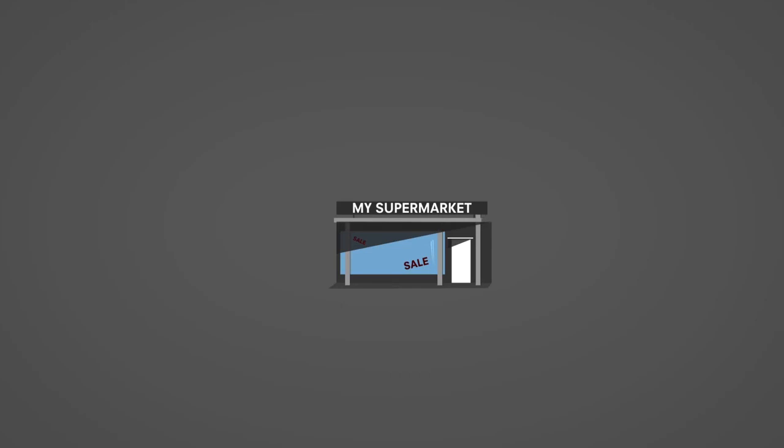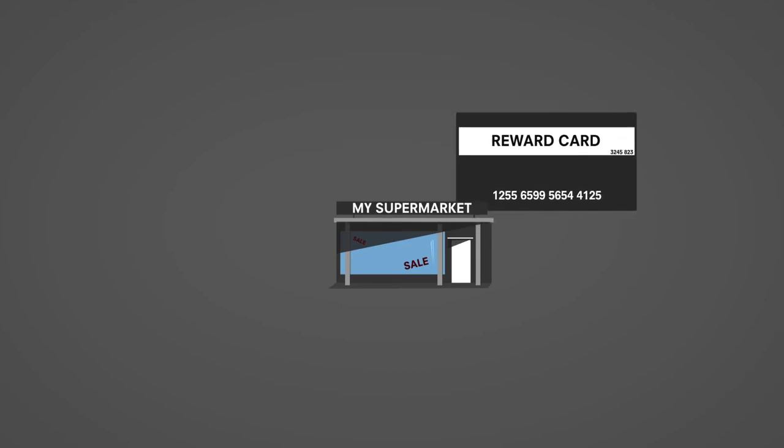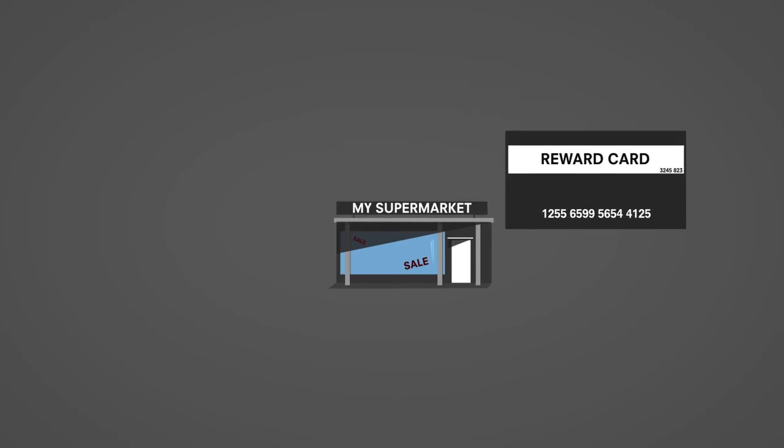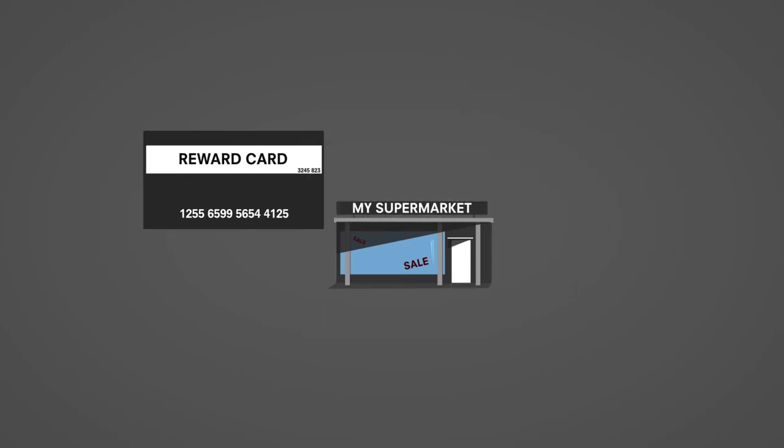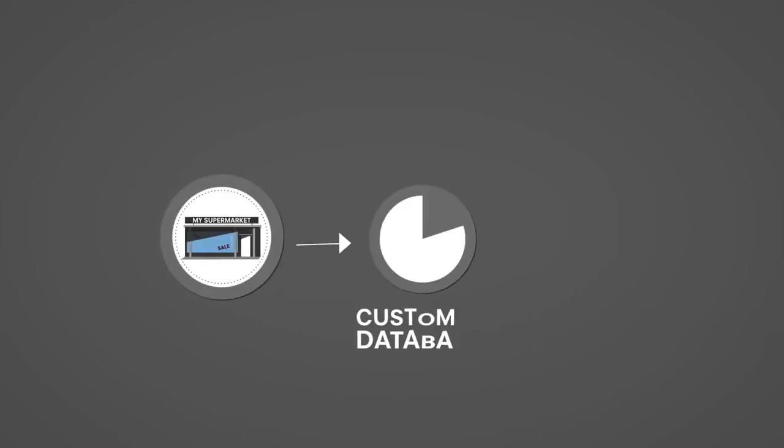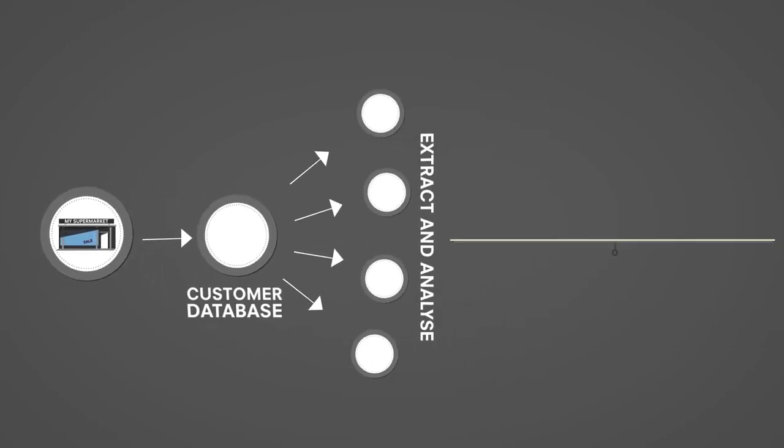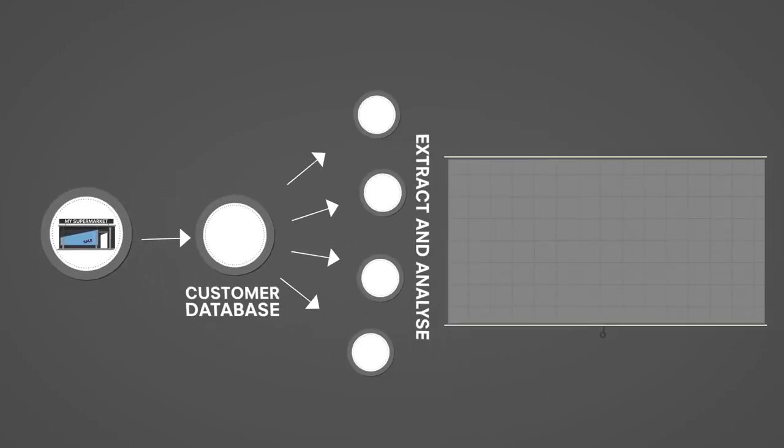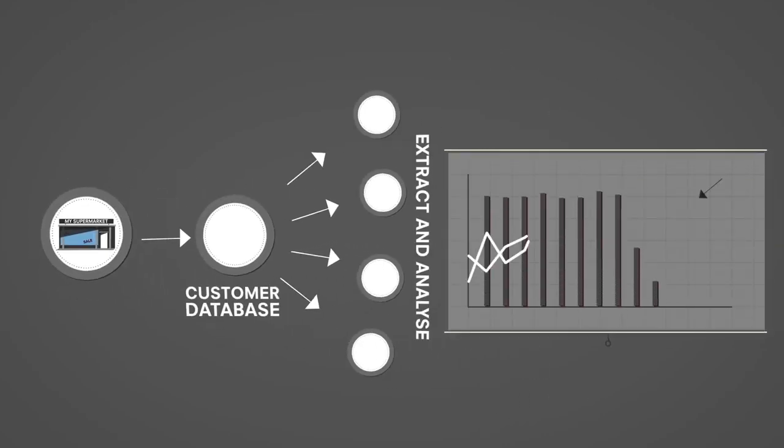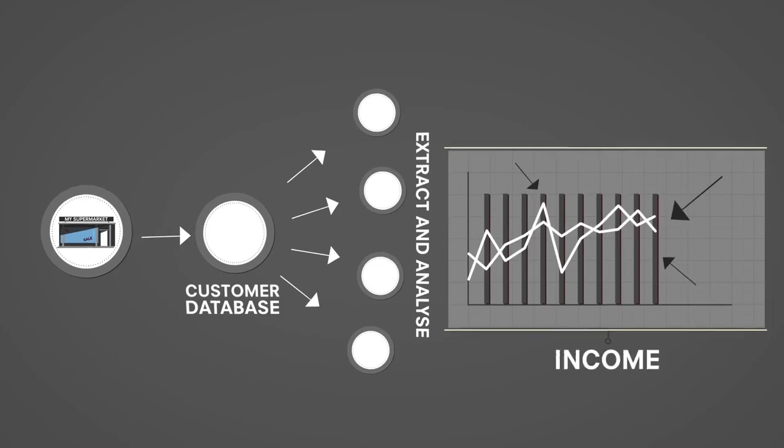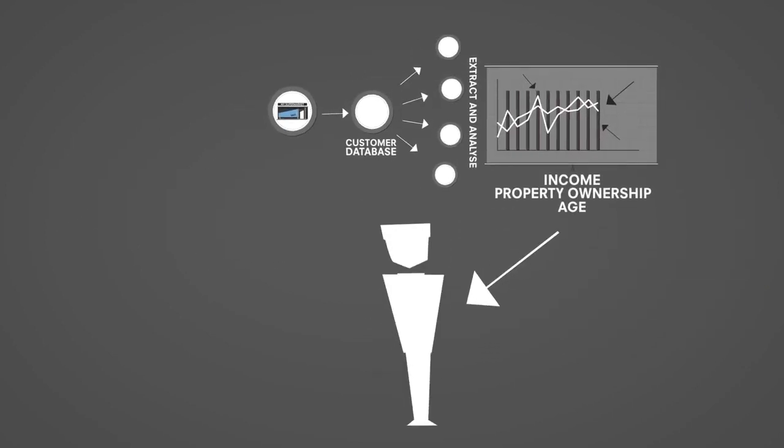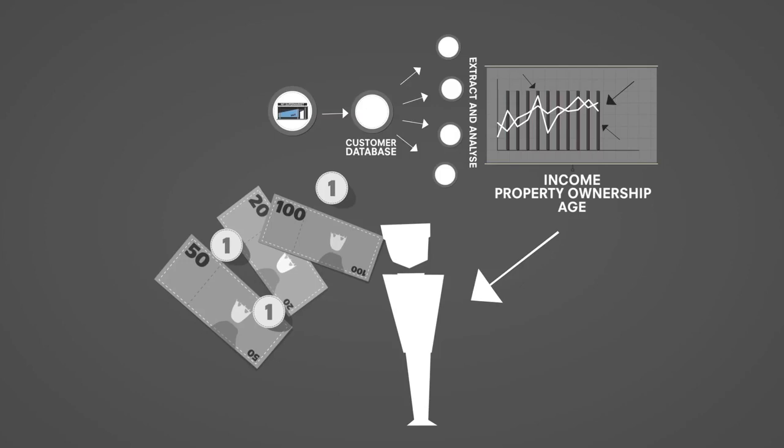So think about your regular store, the one where you shop most often and use a loyalty card at. A company can take its customer database, extract and analyze information on the purchasing habits of customers and cross-reference that data set with increasingly available data on income, property ownership, age and other specific sets. They can then identify customers who would be most likely to respond to particular advertising.